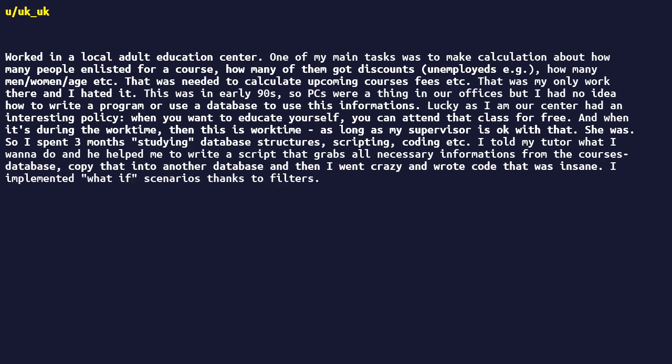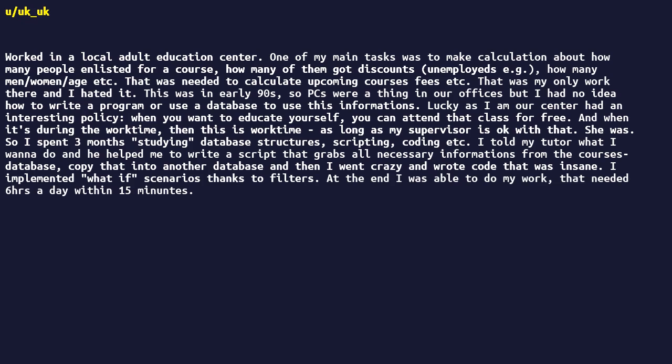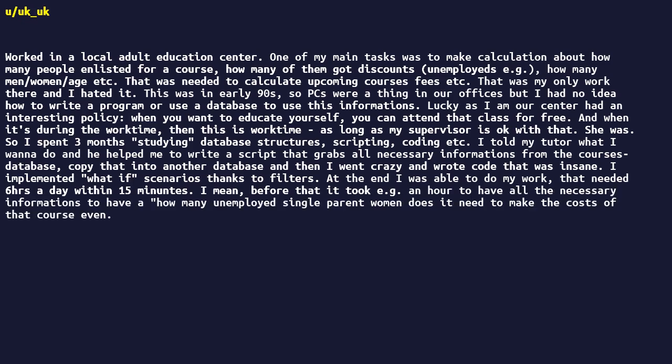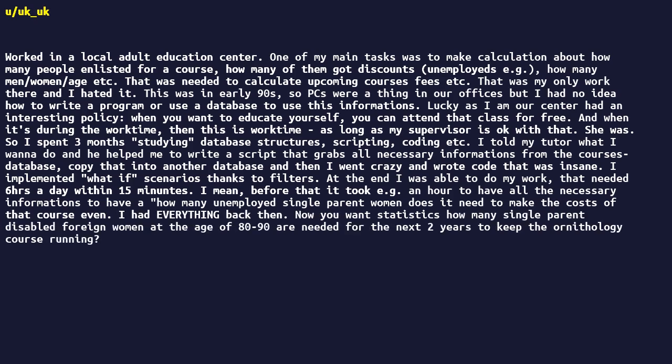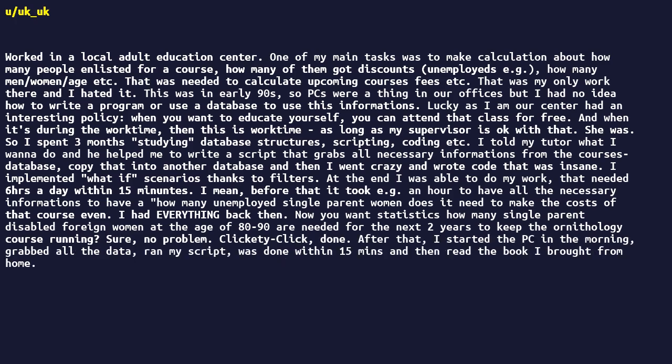At the end, I was able to do my work that needed six hours a day within 15 minutes. I mean before that it took an hour to have all the necessary informations to have a how many unemployed single parent women does it need to make the costs of that course even. I had everything back then. Now you want statistics how many single parent disabled foreign women at the age of 80 to 90 are needed for the next two years to keep the ornithology course running. Sure, no problem. Clickety-click, done.